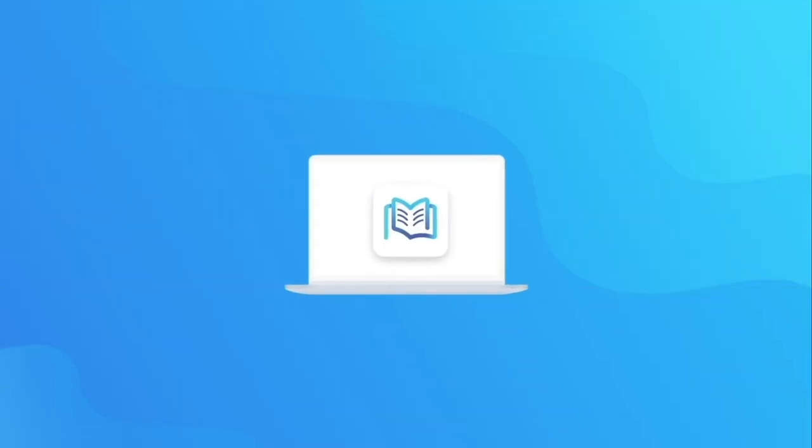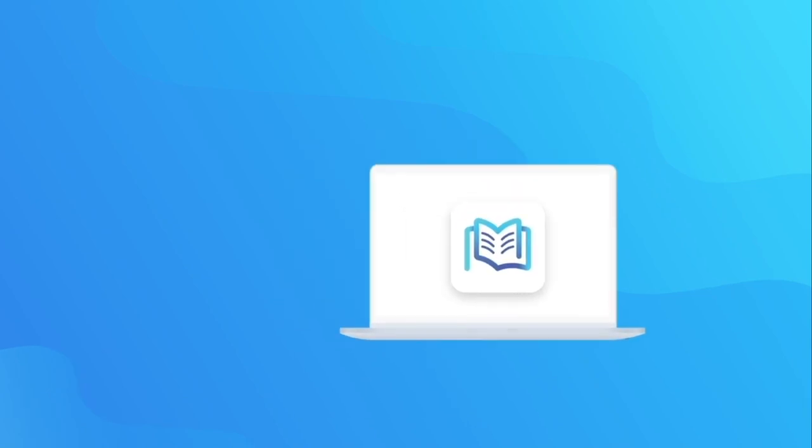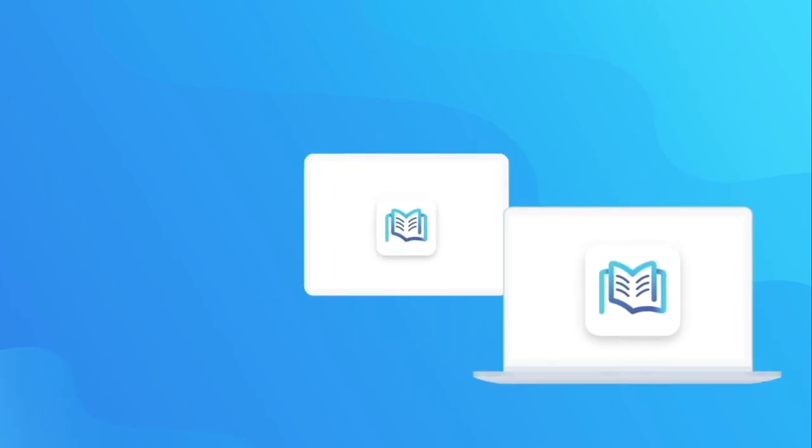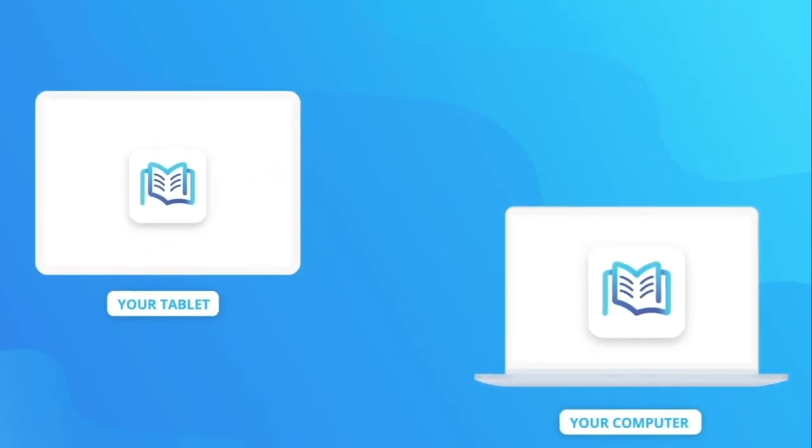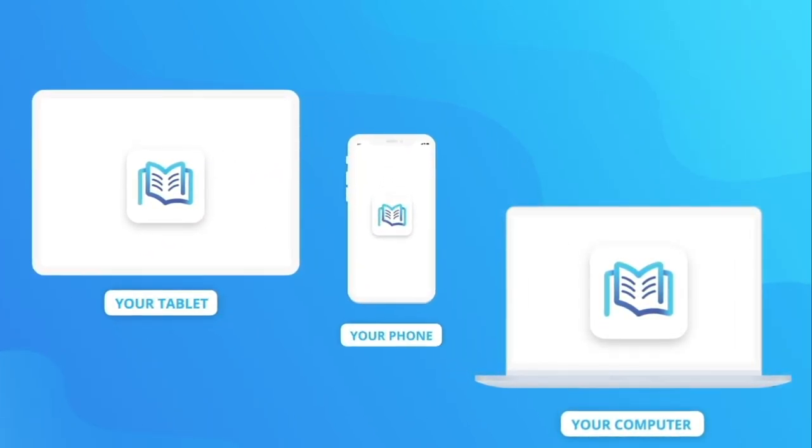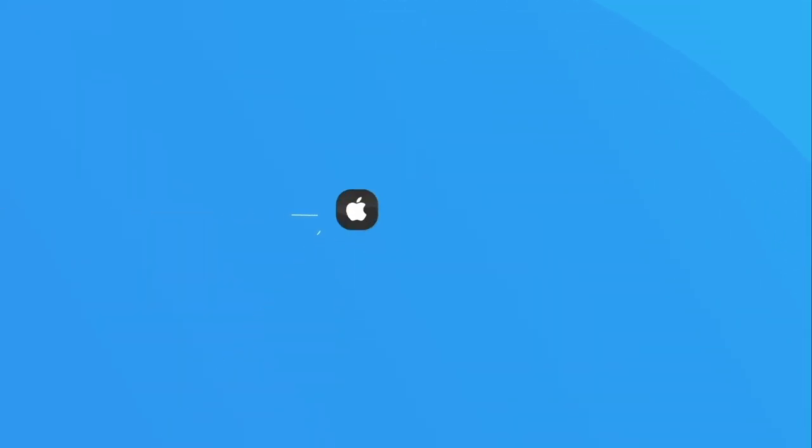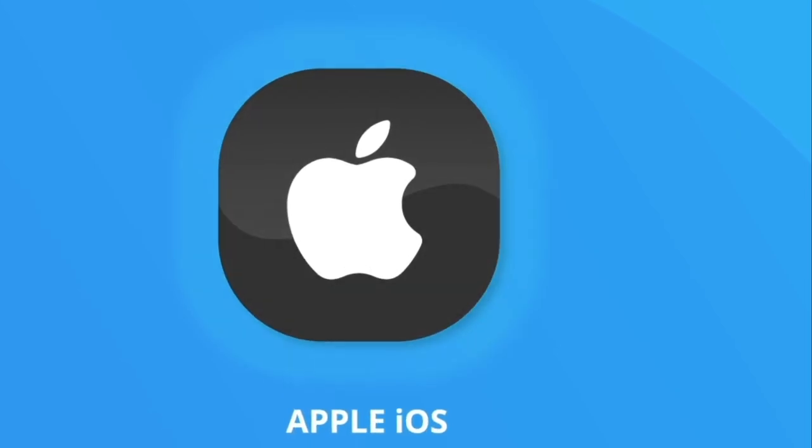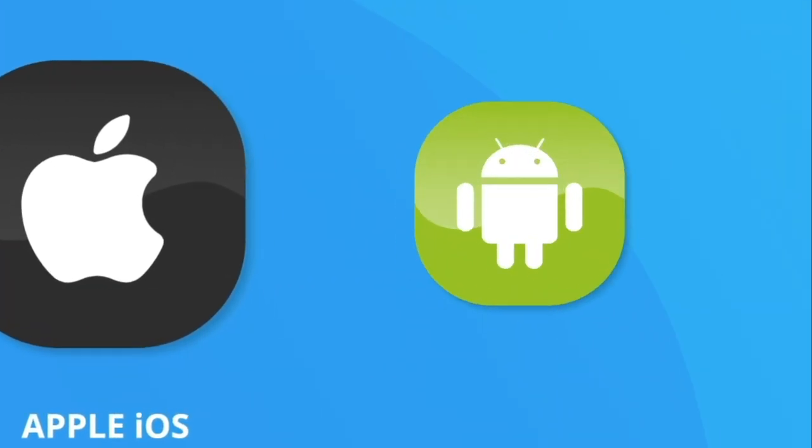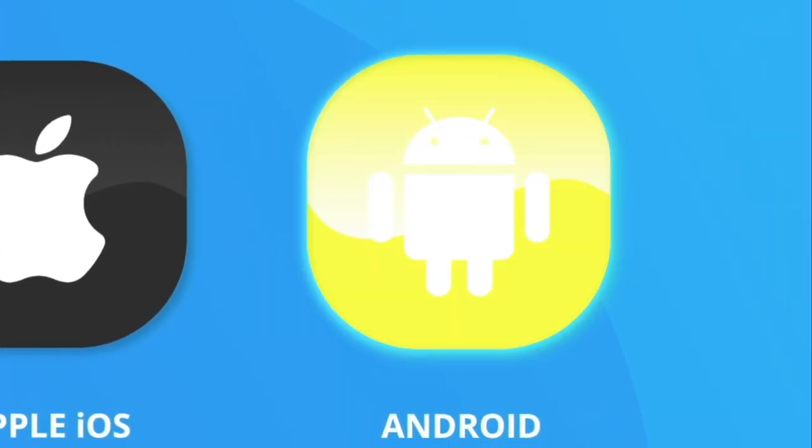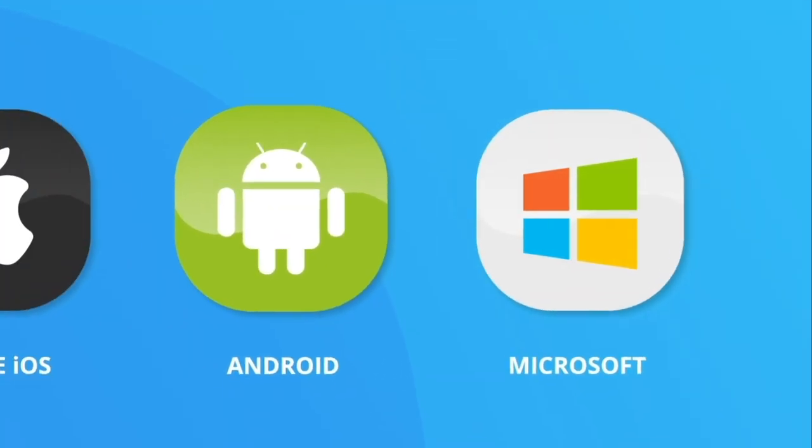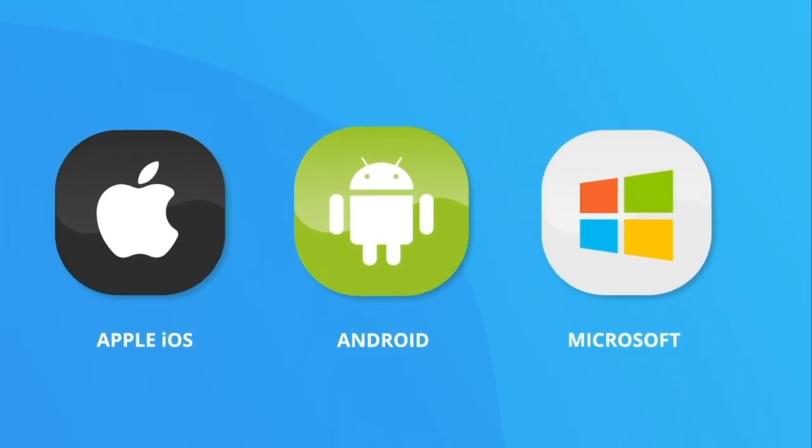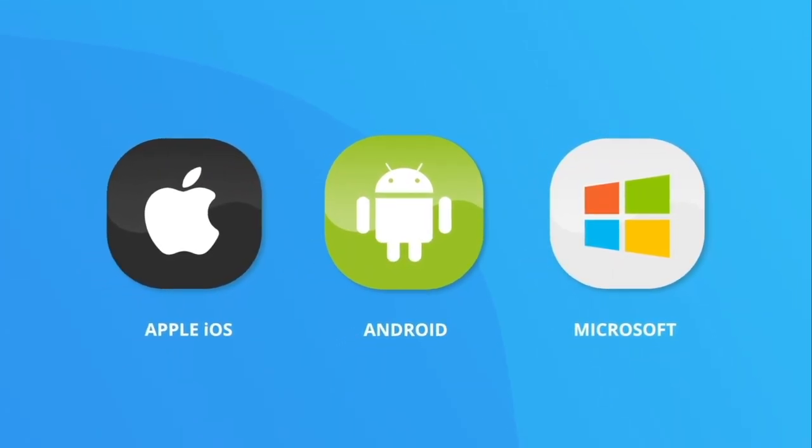OSC Study works on any device - your computer, tablet, and mobile. And because OSC Study is a web app, it's compatible with Apple iOS, Google Android, Microsoft, pretty much any operating system.